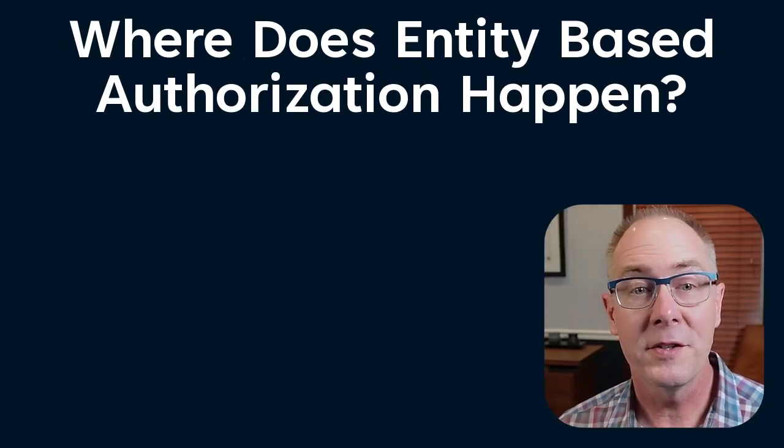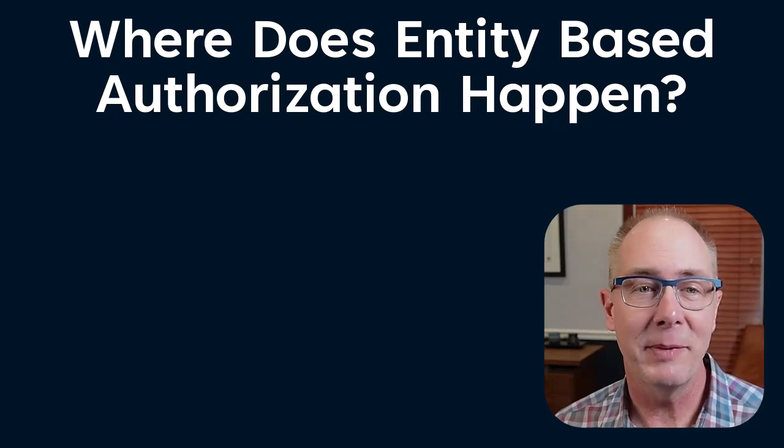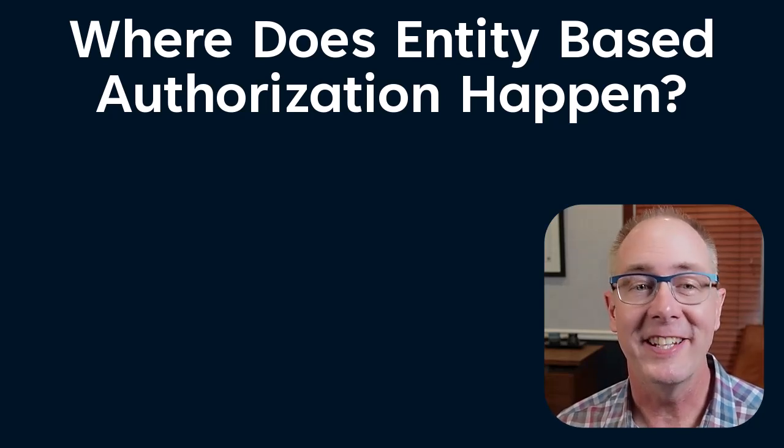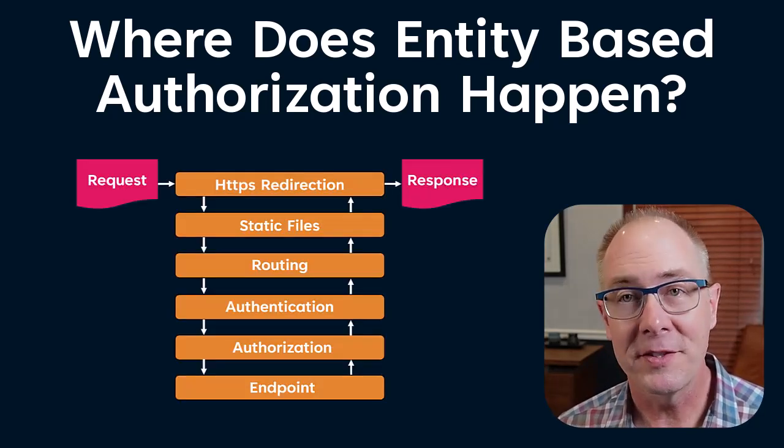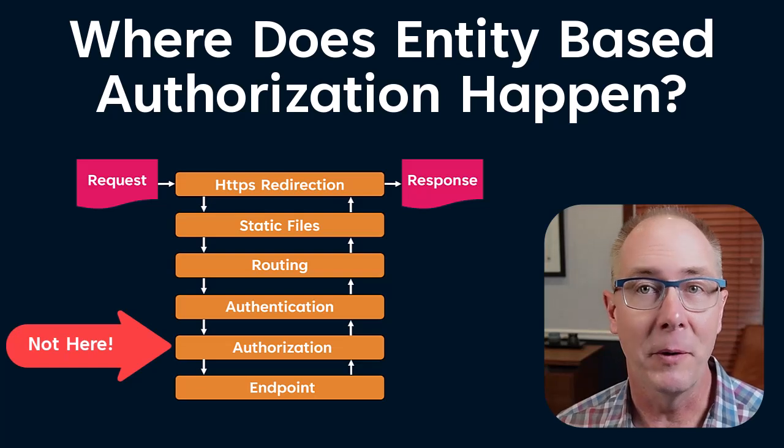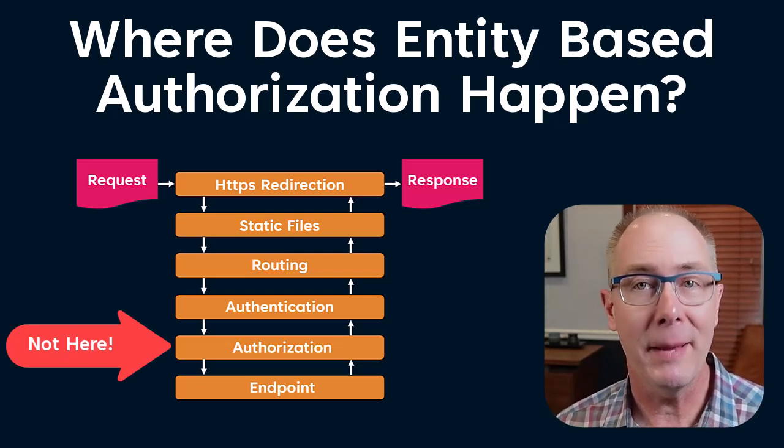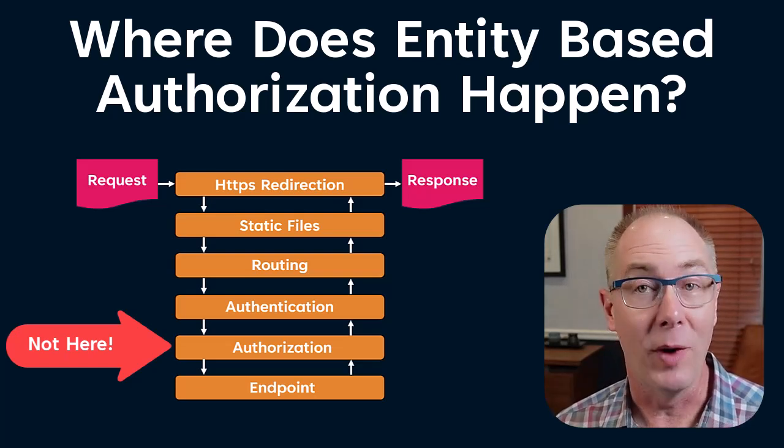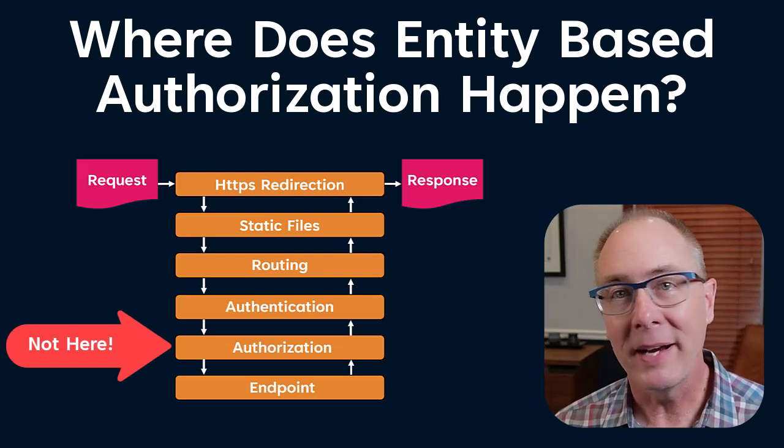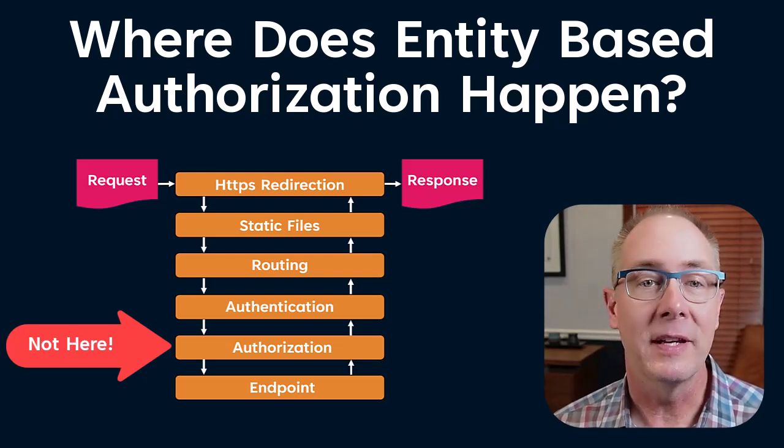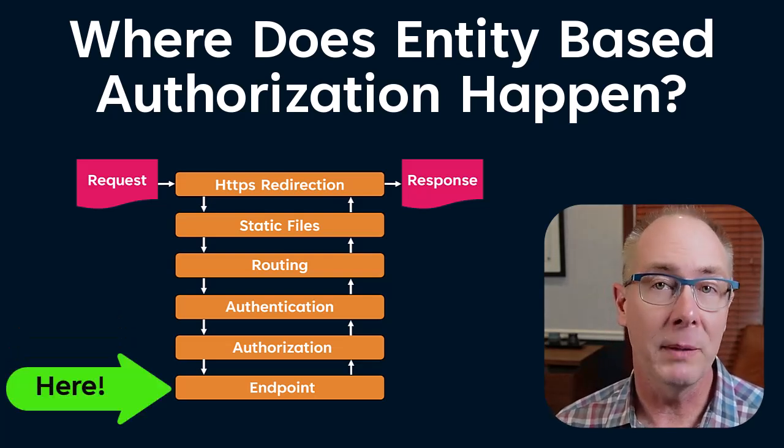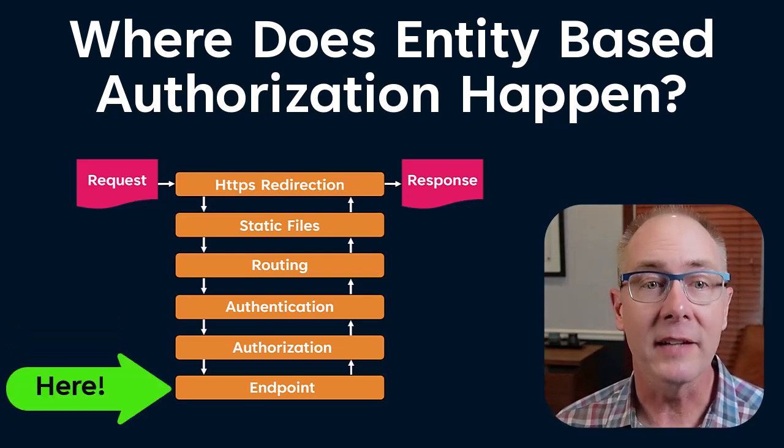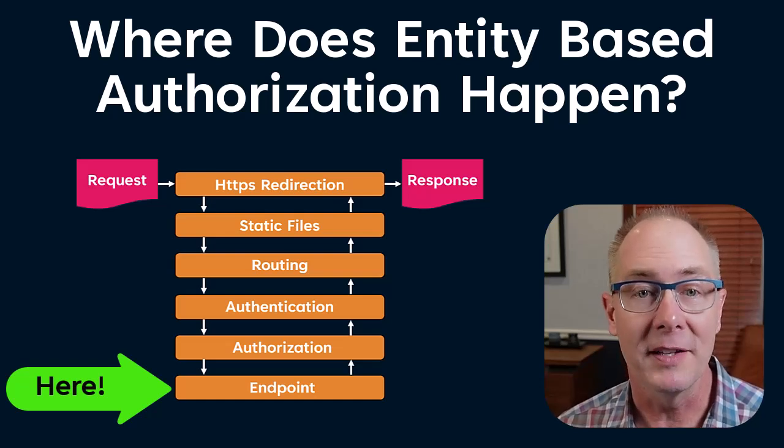The first thing we have to address is that entity-based authorization can't happen in the authorization middleware component of the ASP.NET Core pipeline. Why is that? Well, model binding doesn't happen until later in the process, so we won't be able to get an object to interact with our authorization policy.